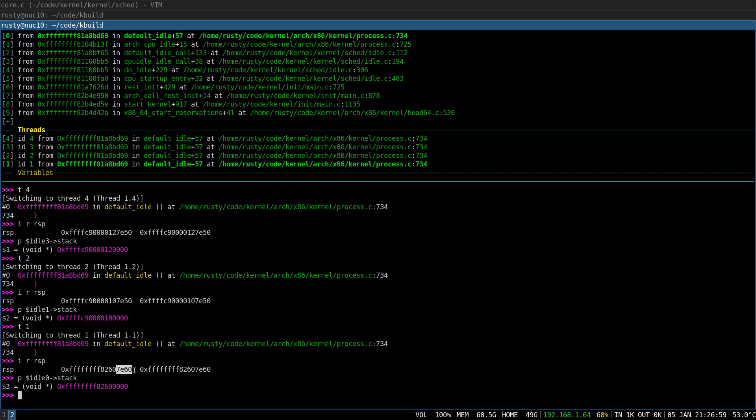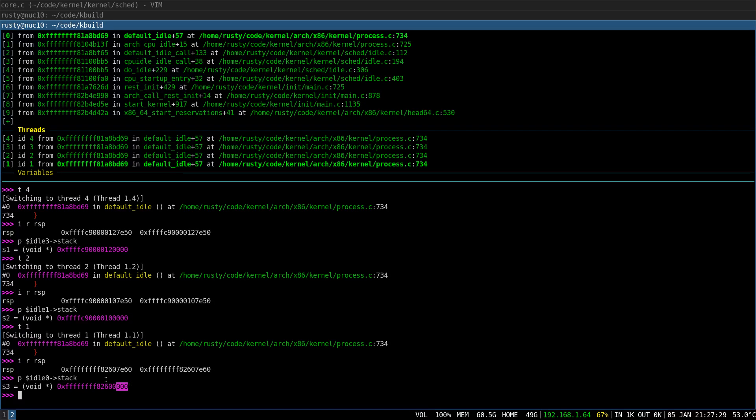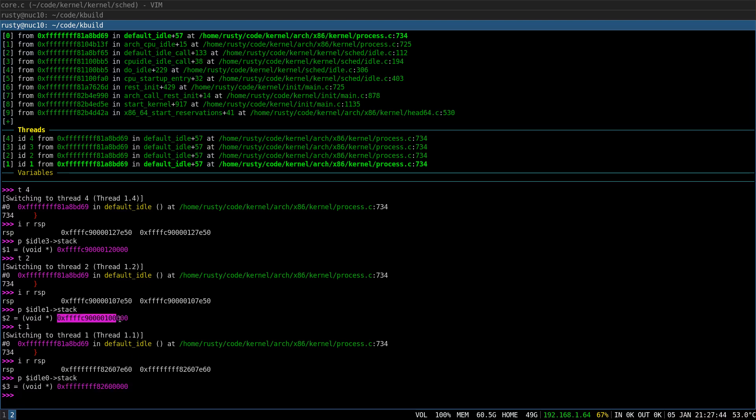So, 8000 in hex gives you 32 kilobytes when converted to decimal. And that is the size of the kernel stack, which is a bit too much. Let's figure out why. Also, let's figure out why the virtual address of the stack of the idle thread for CPU 0 is different from all other threads. So, you can see that this virtual address is different from, for example, these two.